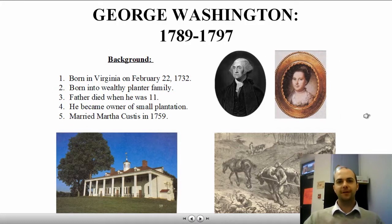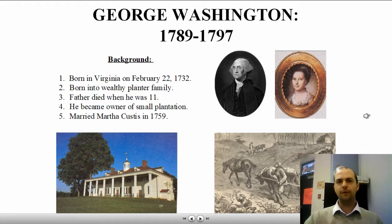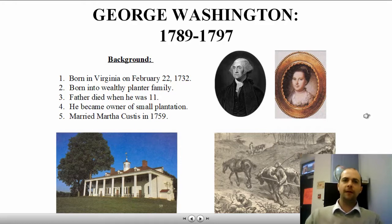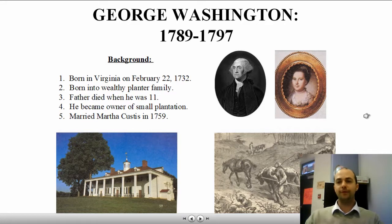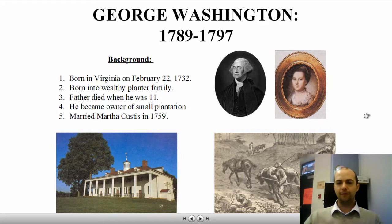George Washington was our first president. He served from 1789 to 1797. His public service was nothing new — he was in the public eye for most of his life. He was born in Virginia on February 22, 1732, into a pretty wealthy planter family. When he married Martha Custis in 1759, he became one of the richest planters in the entire United States. His father died when he was 11, so he became the owner of a smaller plantation.